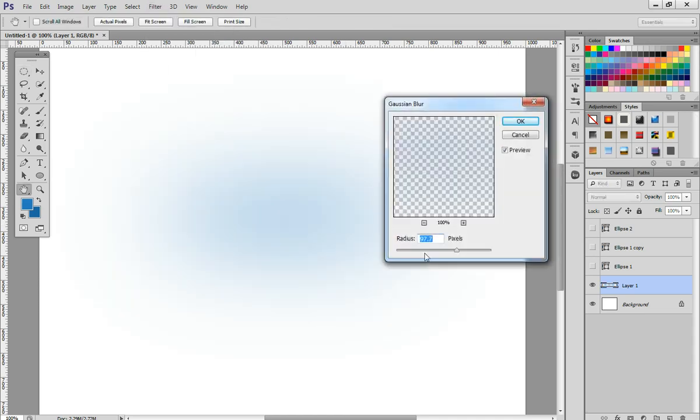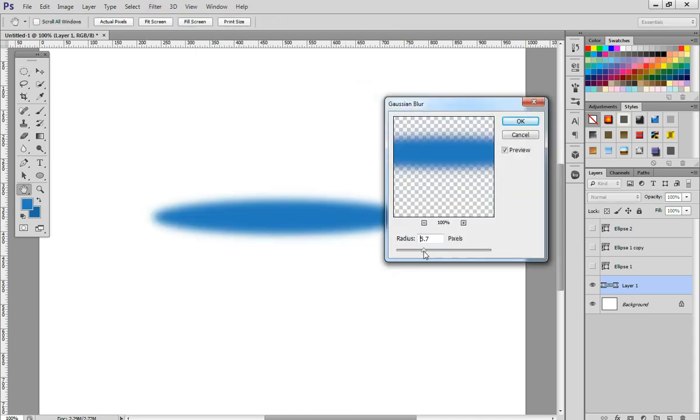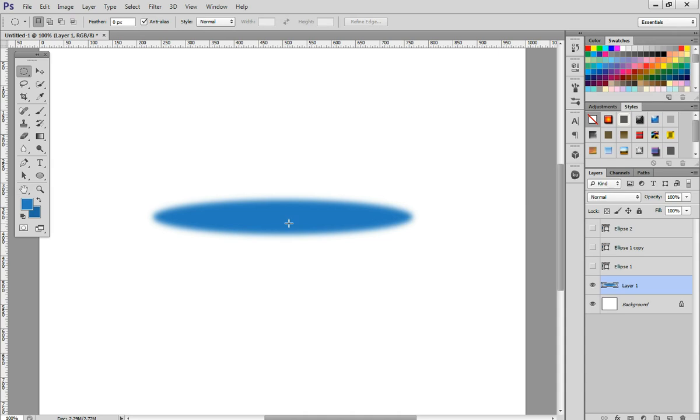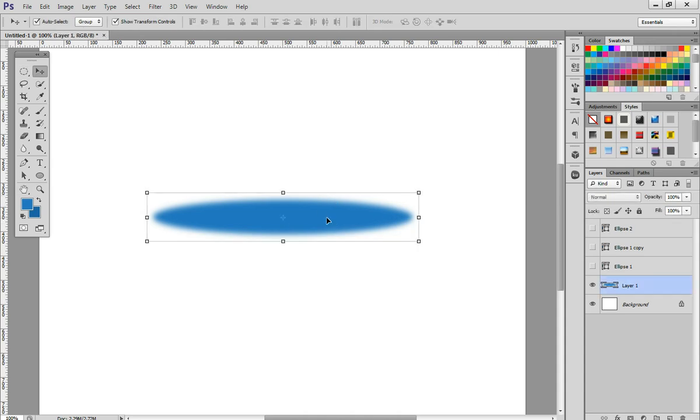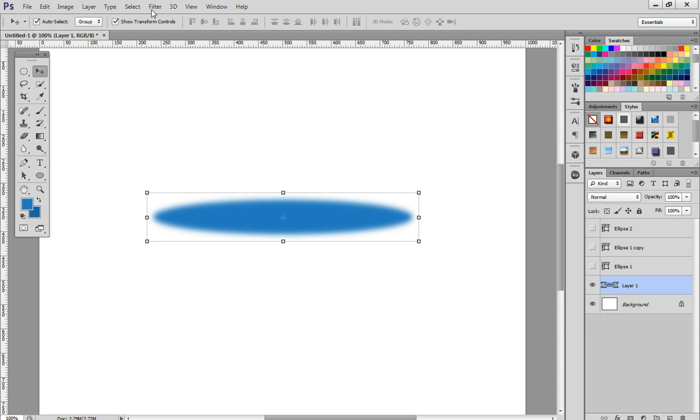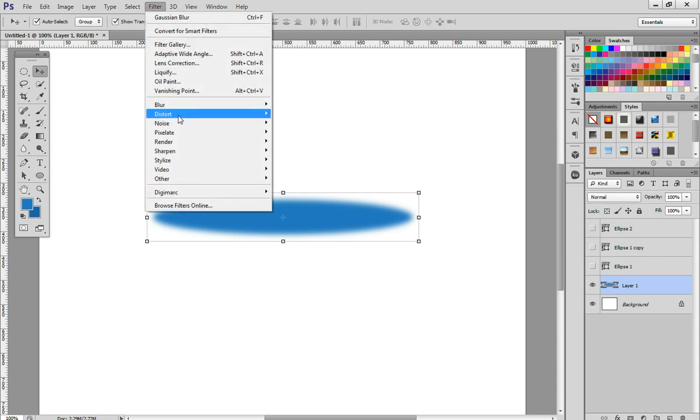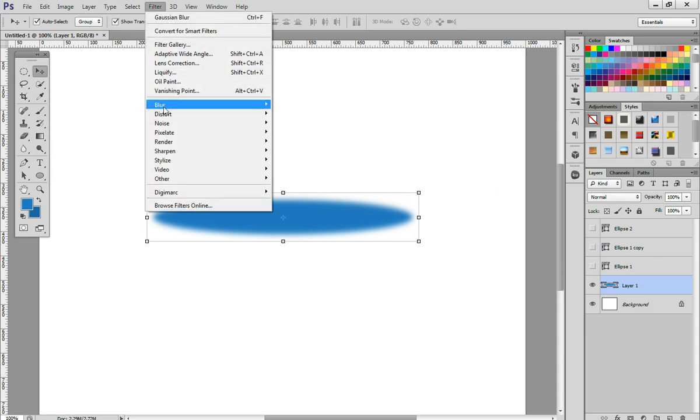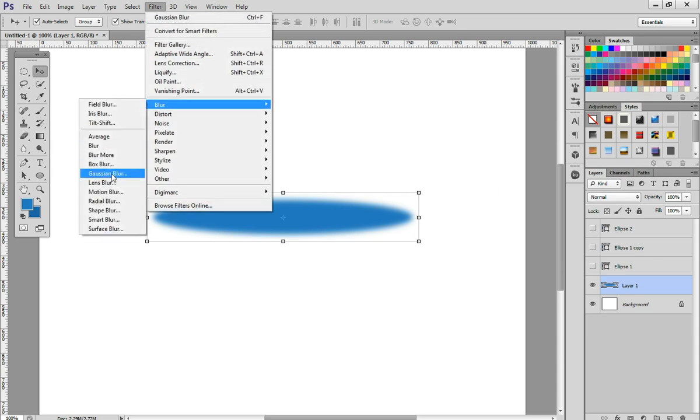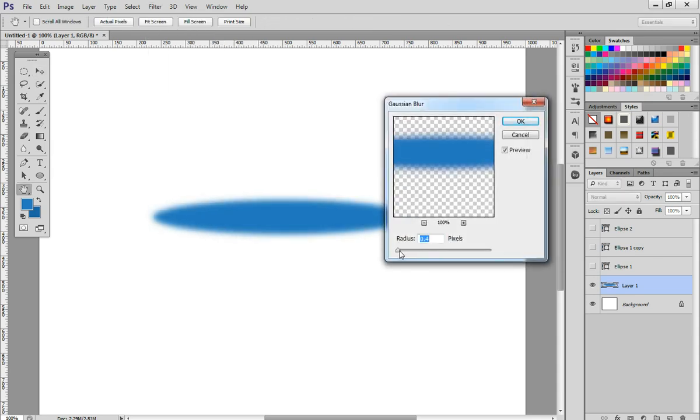...you realize the blur is like that and you need to adjust it more. What happens is you go to blur again, but you can't bring it back to the original look. As you can see, that's already the original. So that's the difference between vector shape layer mask and the normal rasterized layer.